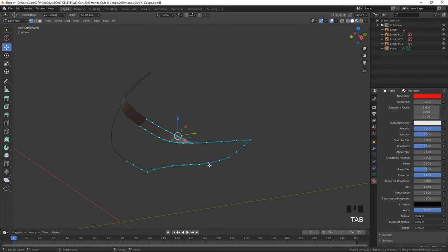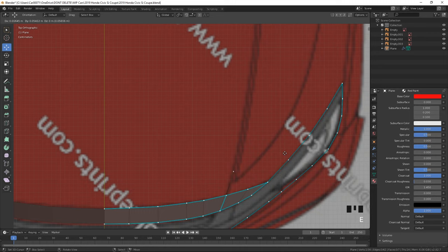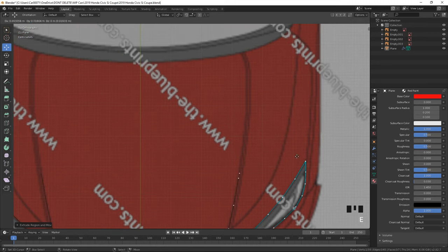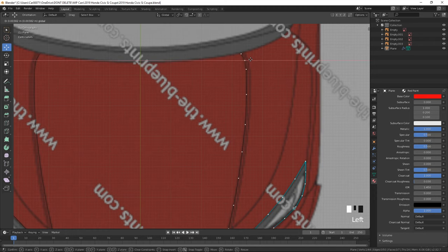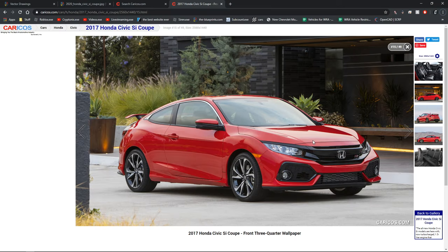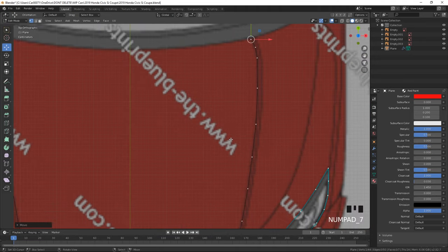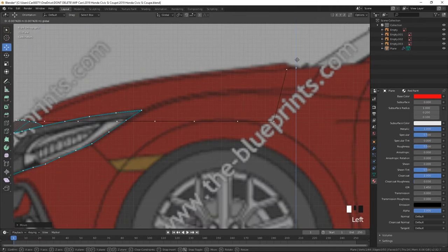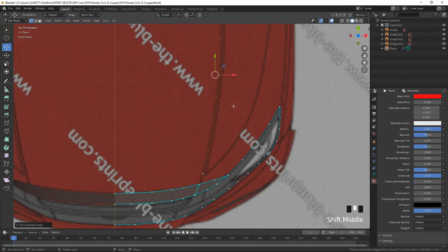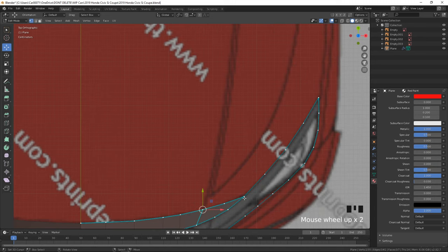If you make a triangle into a quad by doing Alt+J, it'll actually hide more shading errors, because triangles tend to cause shading issues. Roblox will automatically convert our model to triangles and there's no way to stop that, but I still like doing it to make things look better in Blender. Let's continue down the hood with proper edge flow.